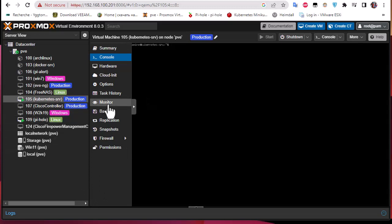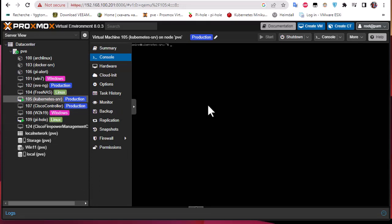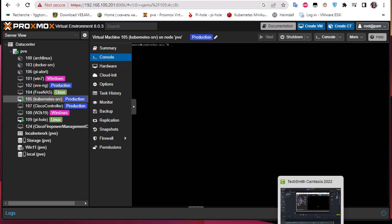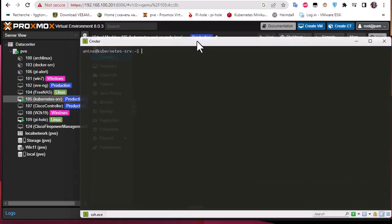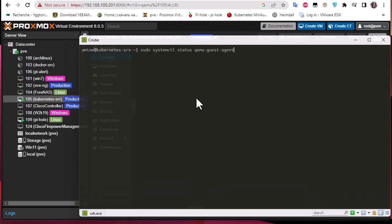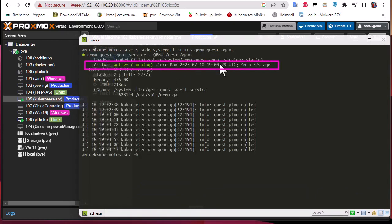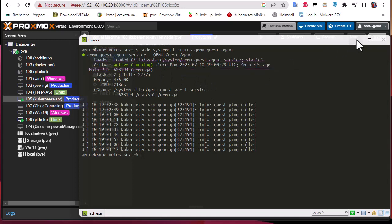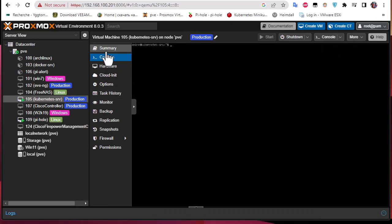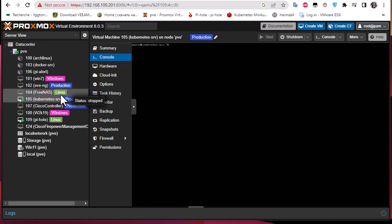The Kubernetes server has started. Let's go back to our console and verify that the service is running. I'm connected to the Kubernetes server. Let's check: systemctl status qemu-guest-agent. As you can see, the service is now actually running.